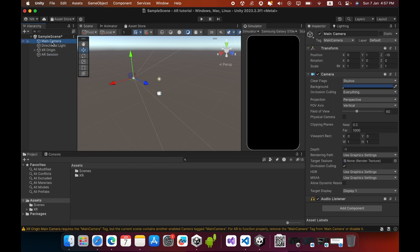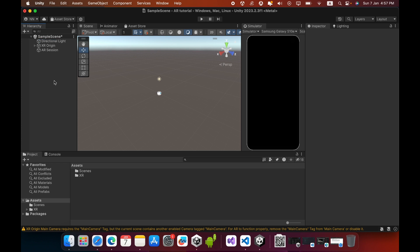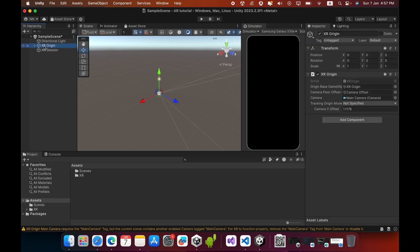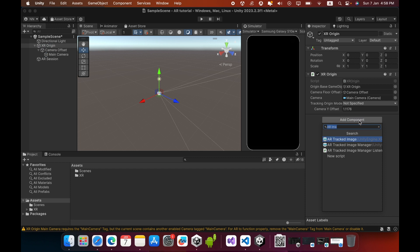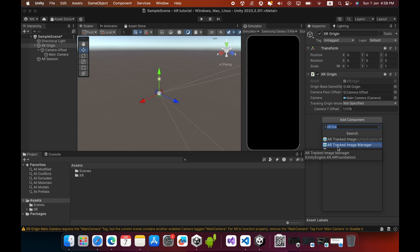Now go to the XR Origin game object. You must add a new component. Search for AR Tracked Image. You can see AR Tracked Image Manager. Now you need to add this AR Tracked Image Manager.